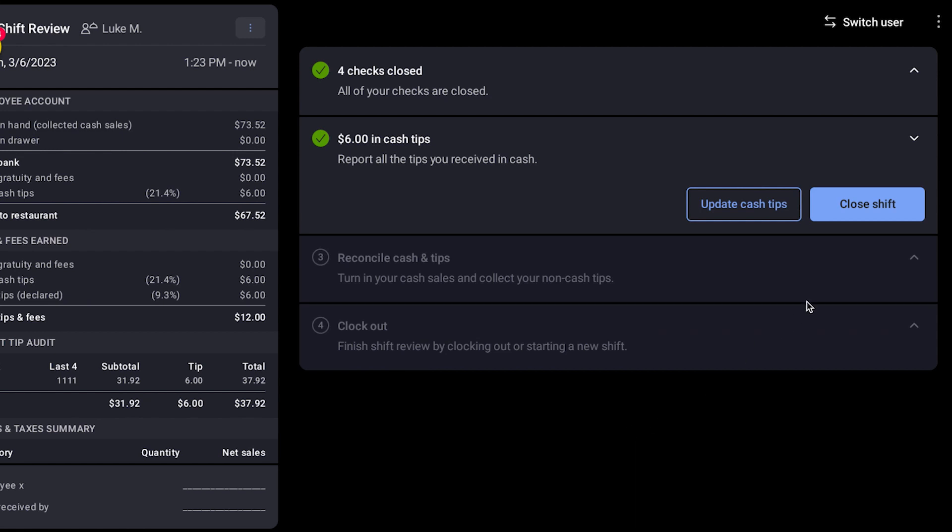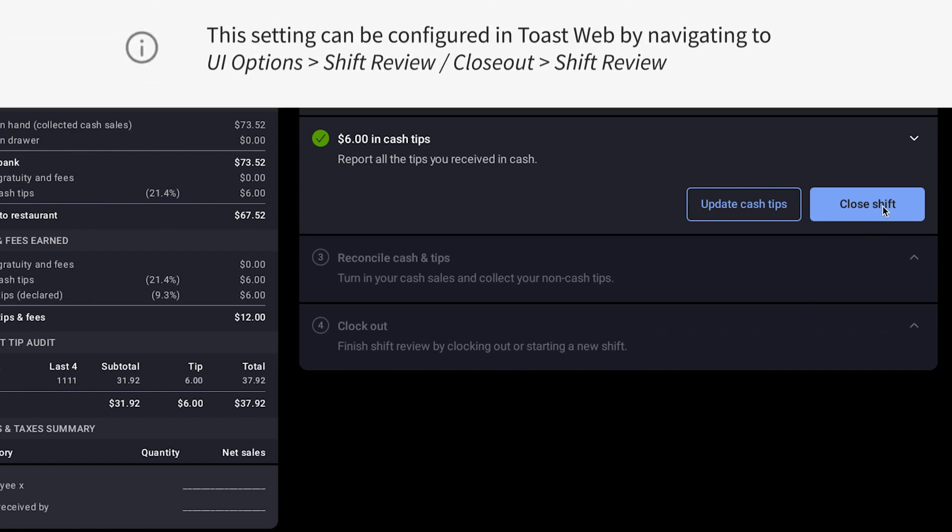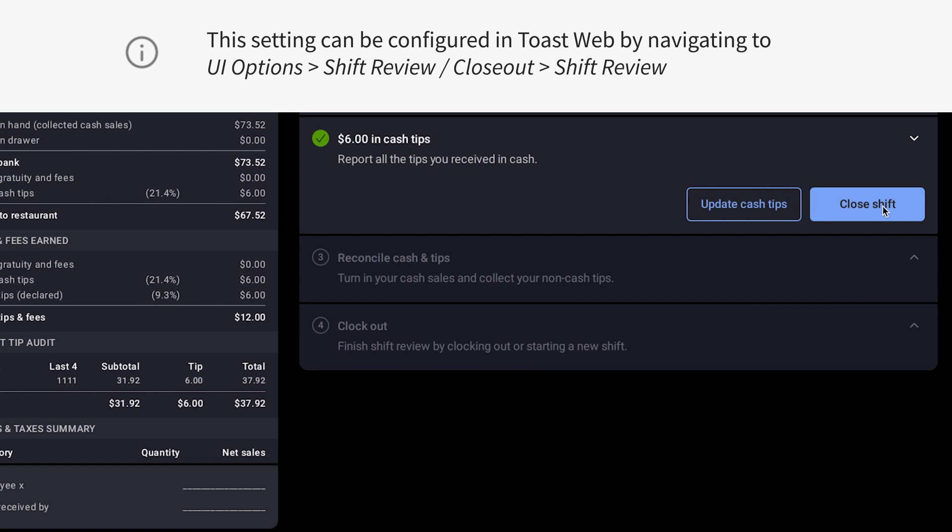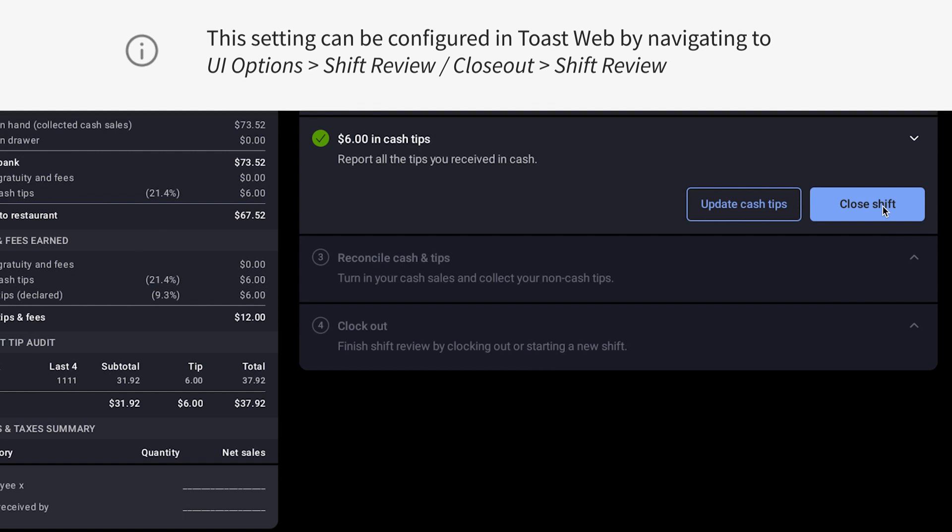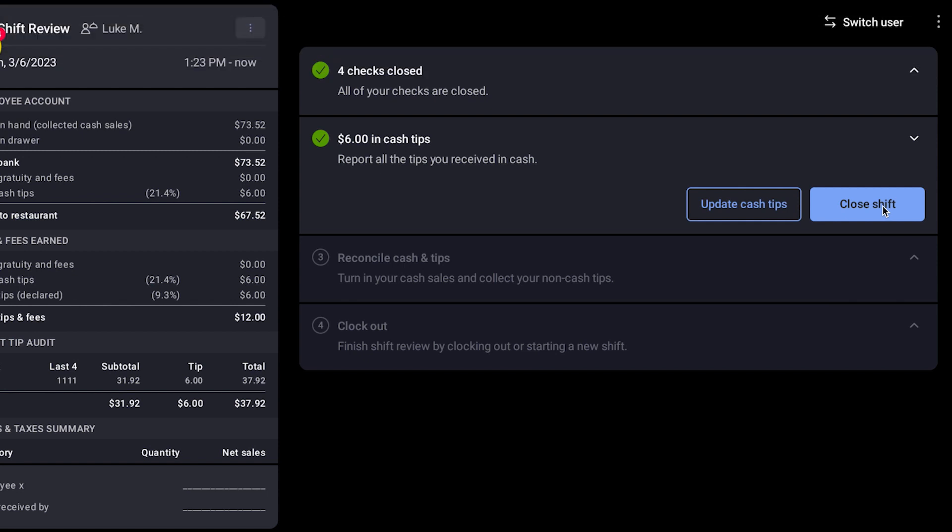Please note, this step will only be shown if it's enabled in Toast Web and if the employee is marked as a tipped employee. Otherwise, it will be hidden from this list.